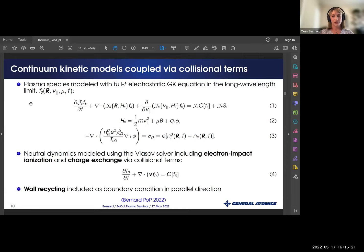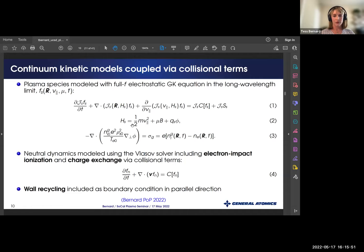I'll go over some of the equations used in our model. For the plasma, we're using a full-F electrostatic gyrokinetic equation in the long wavelength limit. The gyrokinetic equation evolves the distribution function in five dimensions — three spatial and two velocity space dimensions: V-parallel along the field line, and the magnetic moment mu for perpendicular velocity. We're using the true electrostatic potential rather than a gyro-averaged potential since we don't include FLR effects at this time. The system is closed with a gyrokinetic Poisson equation, with the polarization term constant in time and space, much like the Boussinesq approximation used in fluid models.